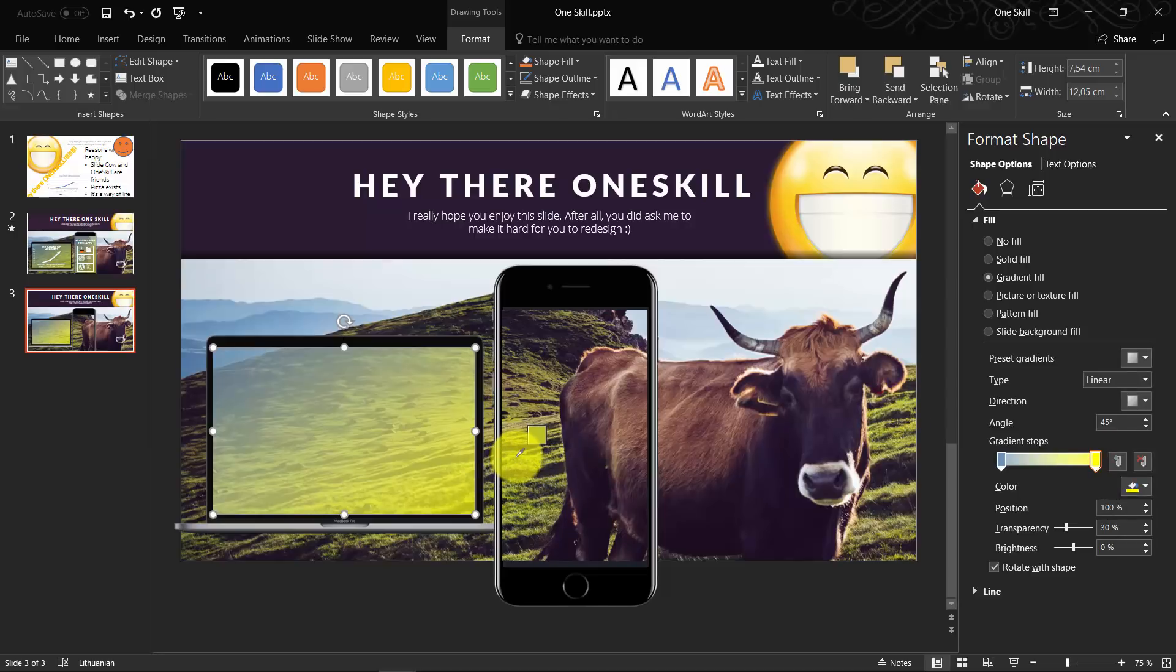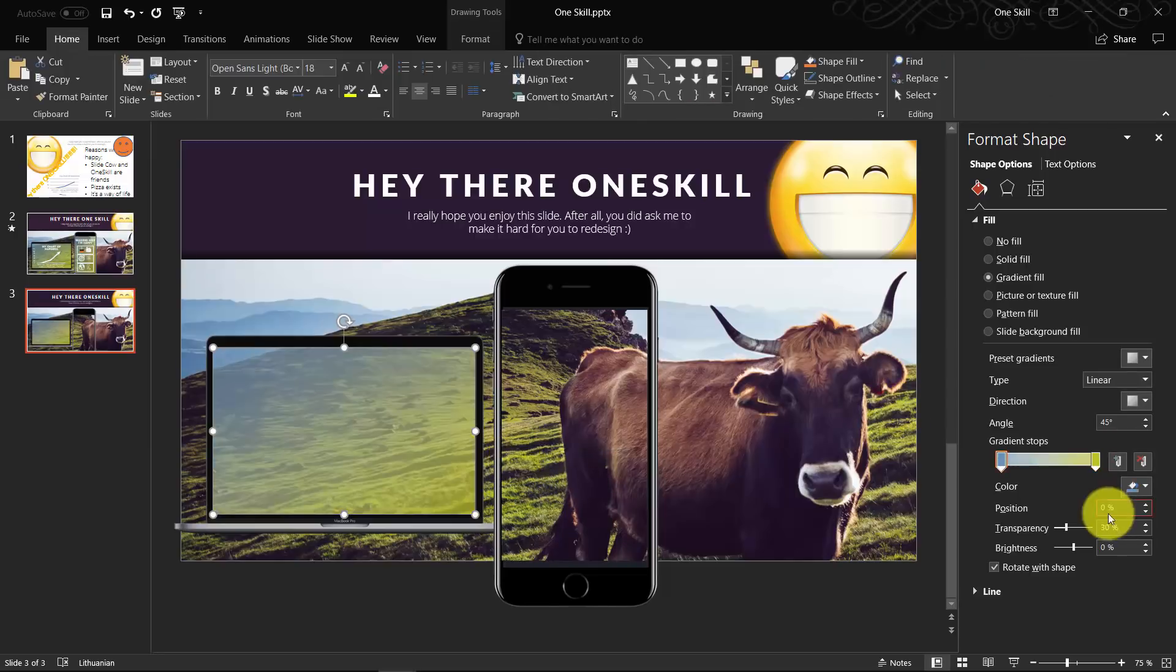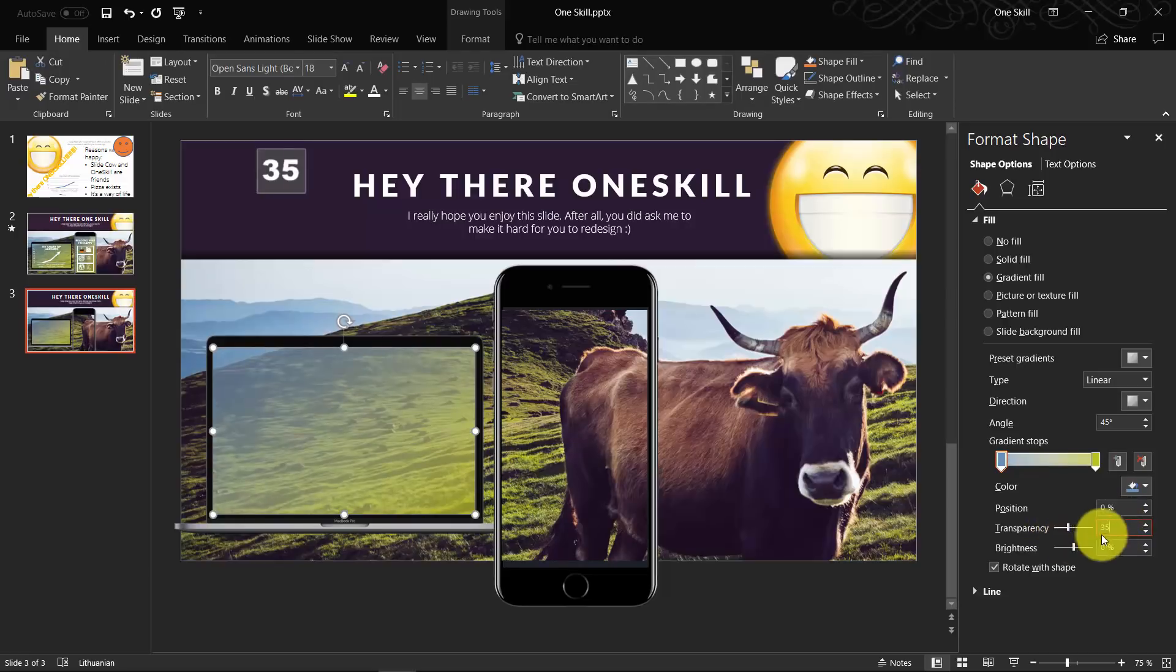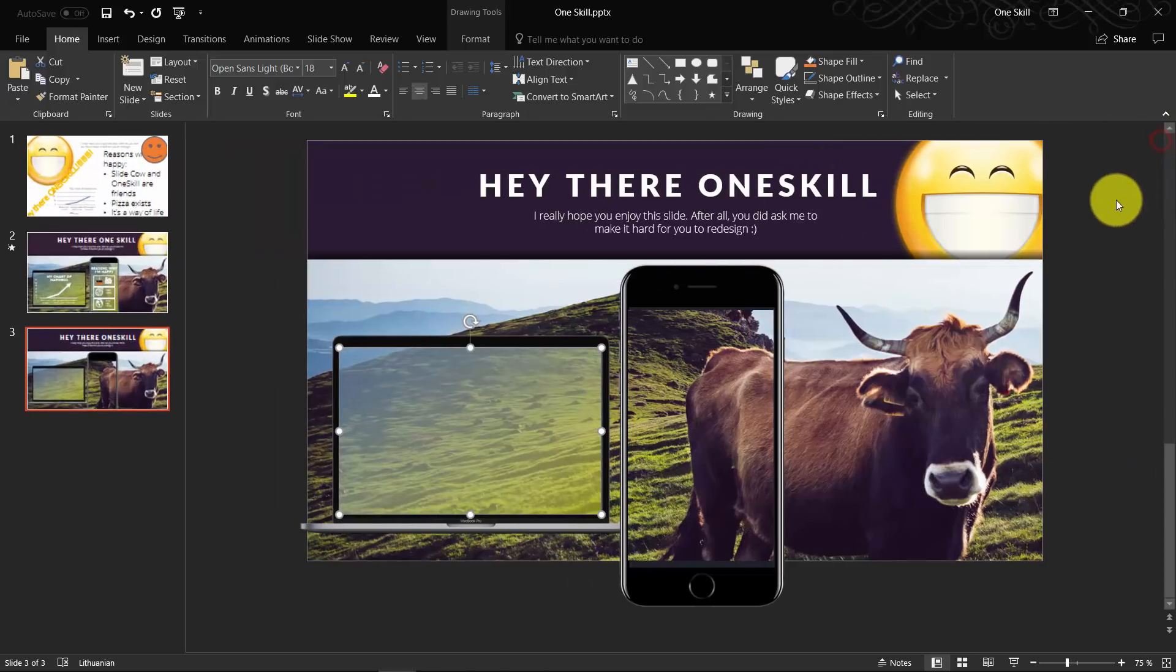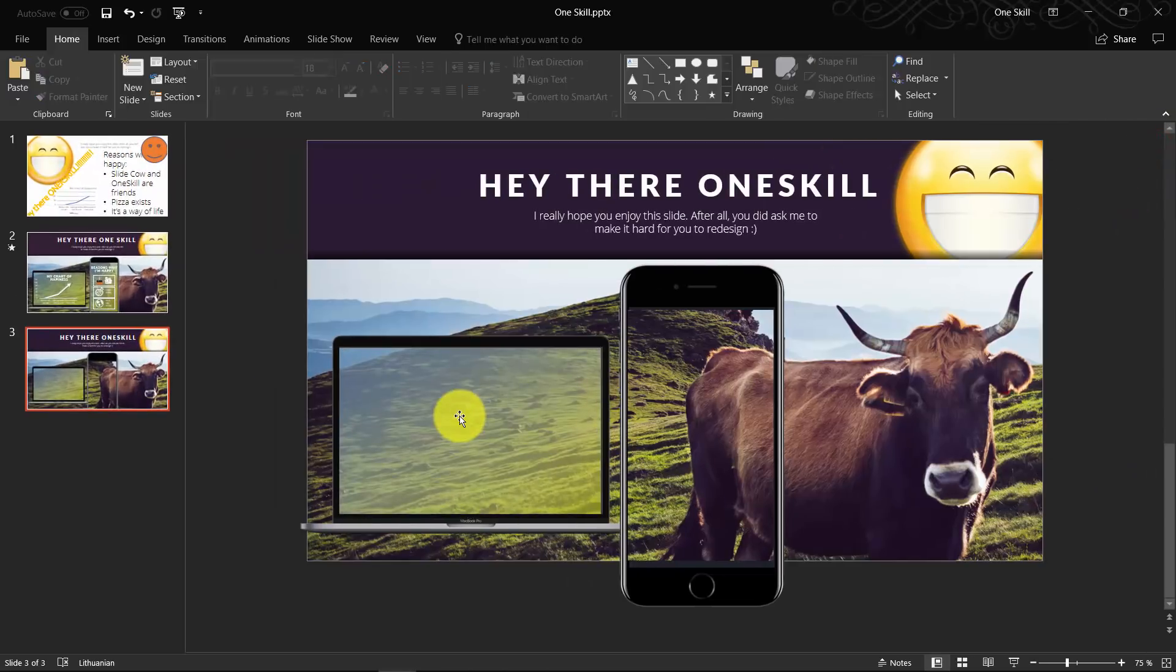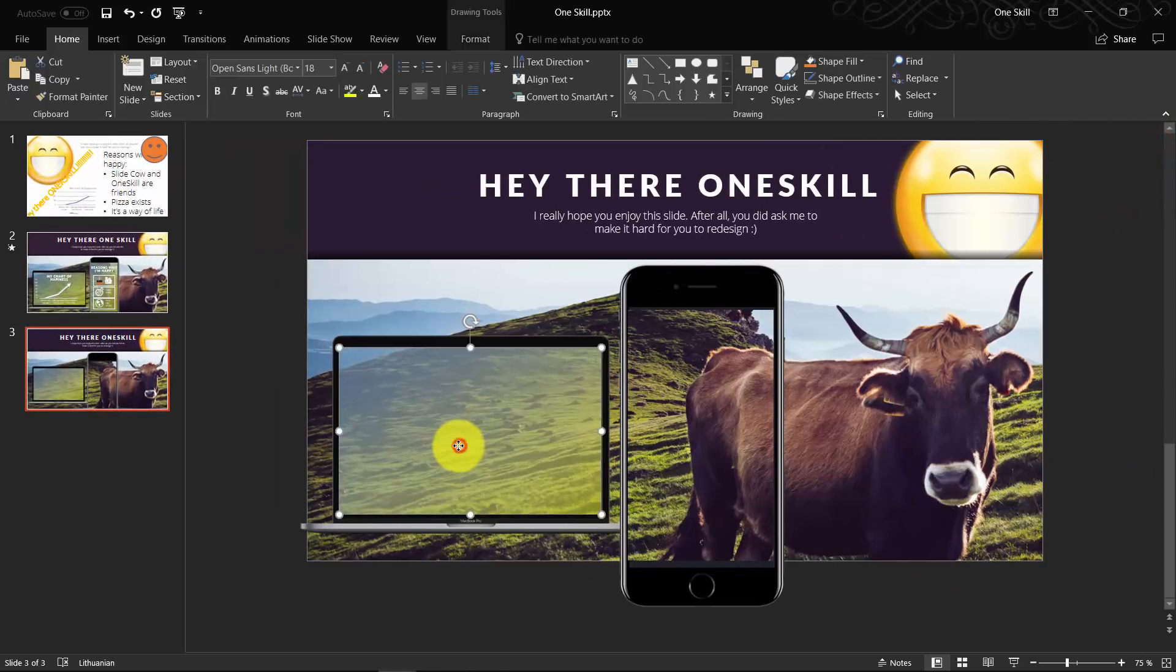We can even set both colors to 35 percent of transparency so it's even more transparent, so we can better see the mountain behind the laptop.